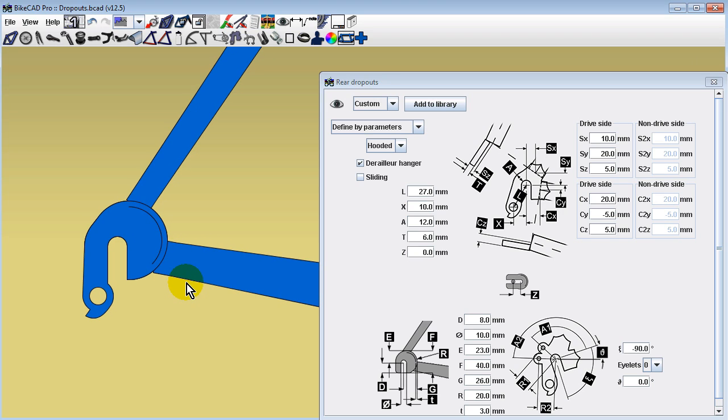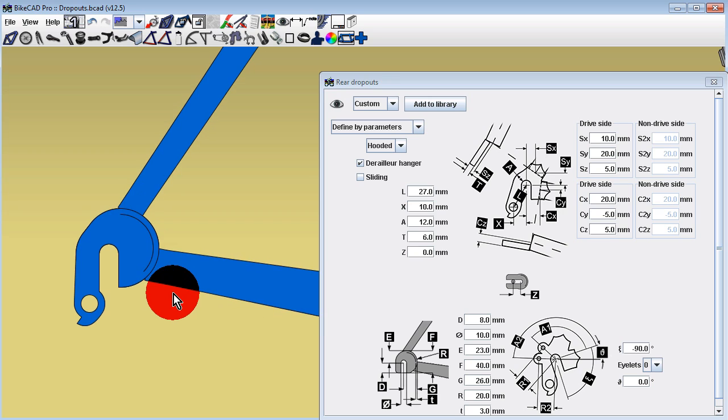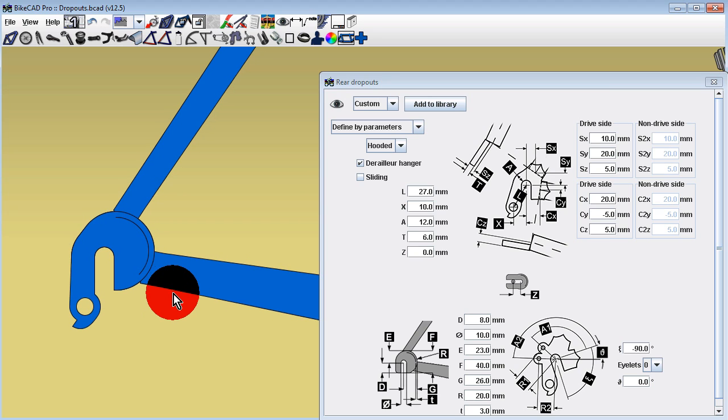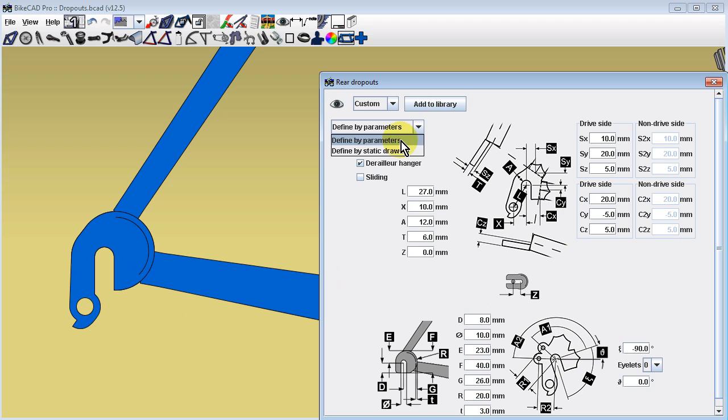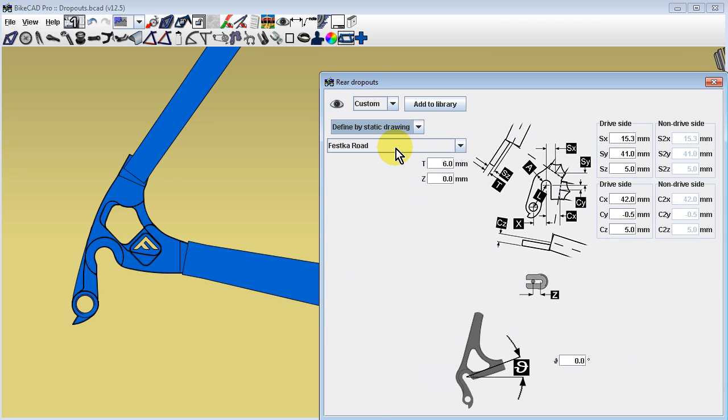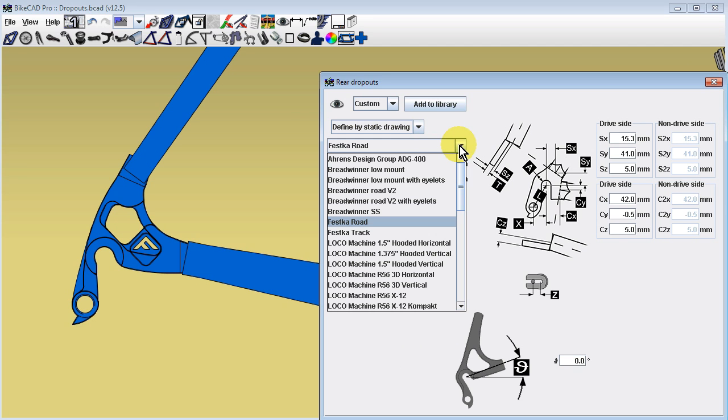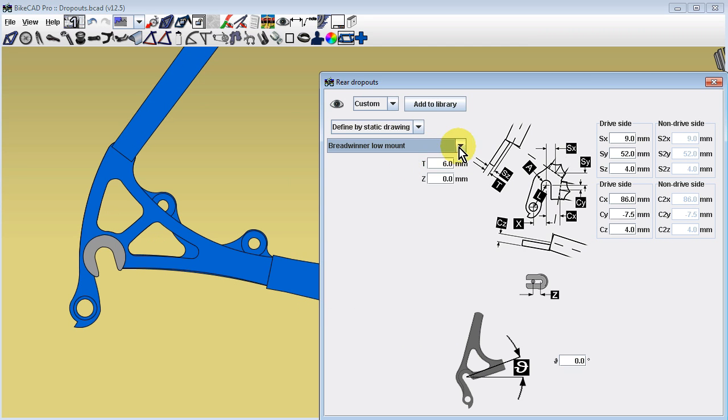While the option to define dropouts parametrically still exists, we now also have the option to select from a collection of commercially available dropouts stored within BikeCAD as static drawings. To access these dropouts, switch the menu from Define by Parameters to Define by Static Drawing. A new menu will appear below with all the available dropouts.